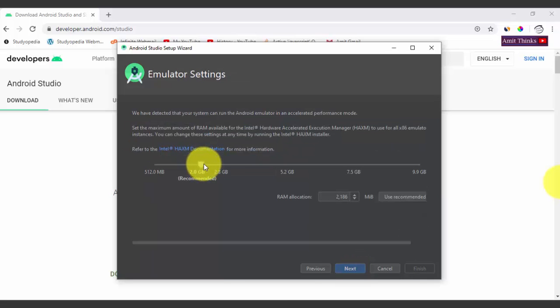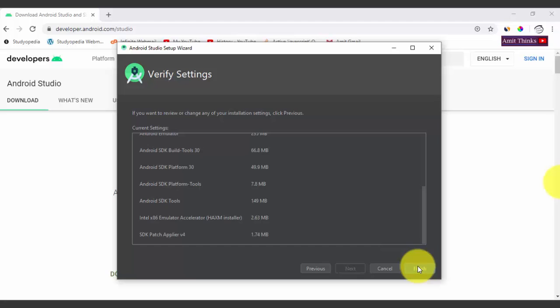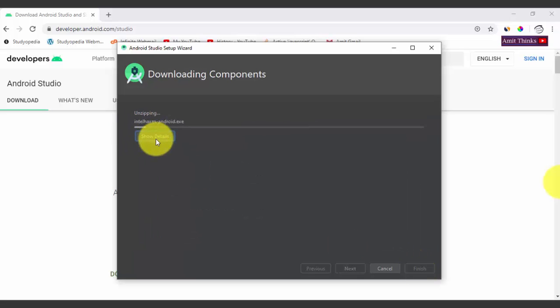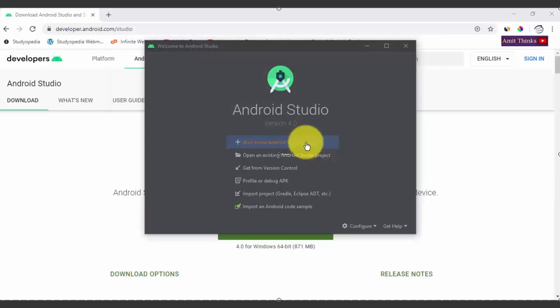Now select emulator settings. The emulator is a virtual device where you can run and test your app. You need to allocate RAM for it — the more RAM, the faster your emulator will run. Drag to set the RAM, then click Next. You can verify what will get installed: SDK build tools, SDK platform, SDK tools, HAXM, and the patch emulator. Click Finish. The downloading of components has begun. Once complete, you are welcomed to Android Studio.